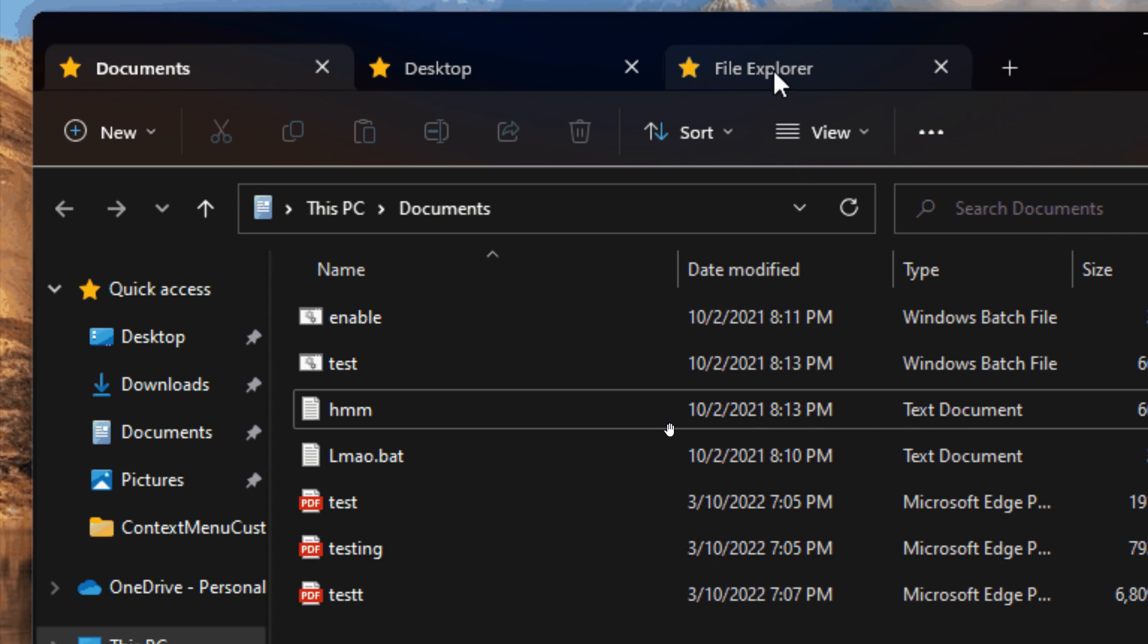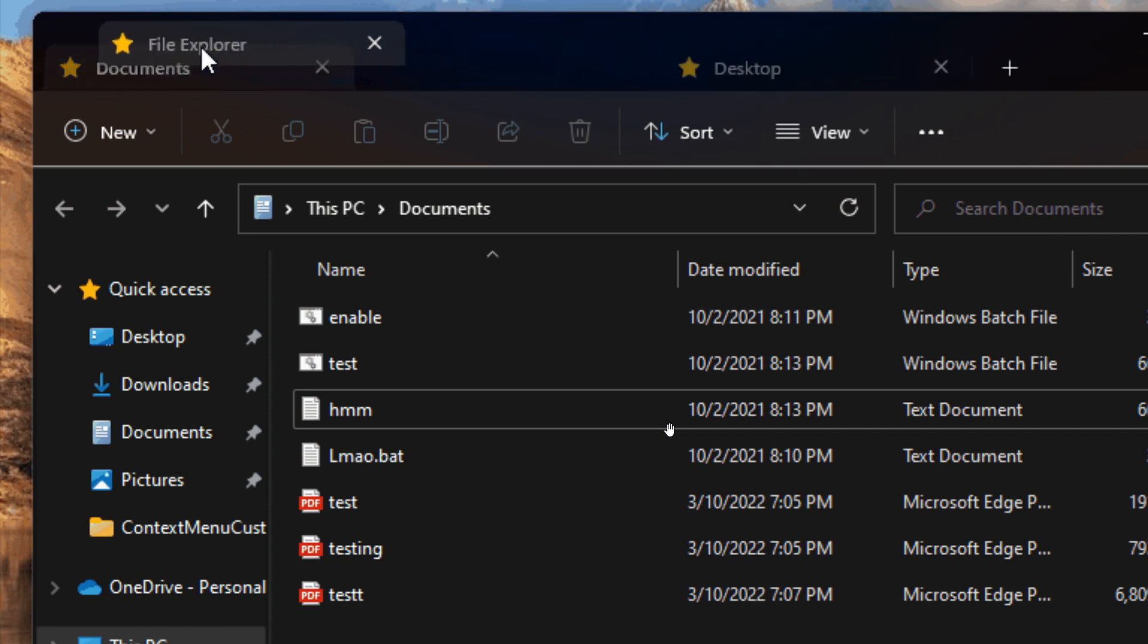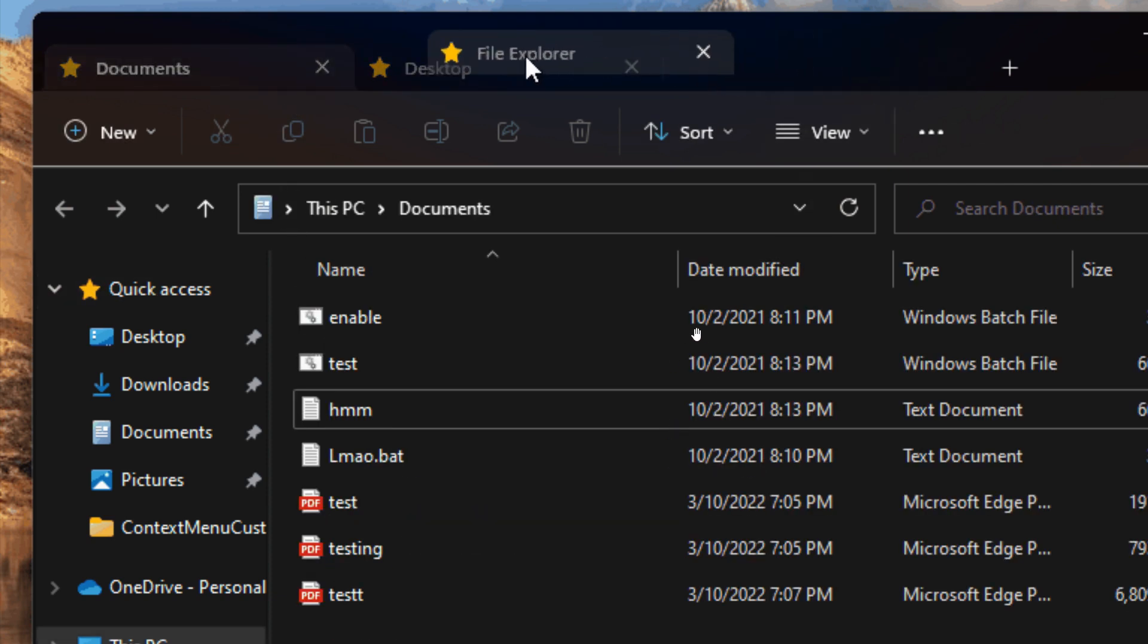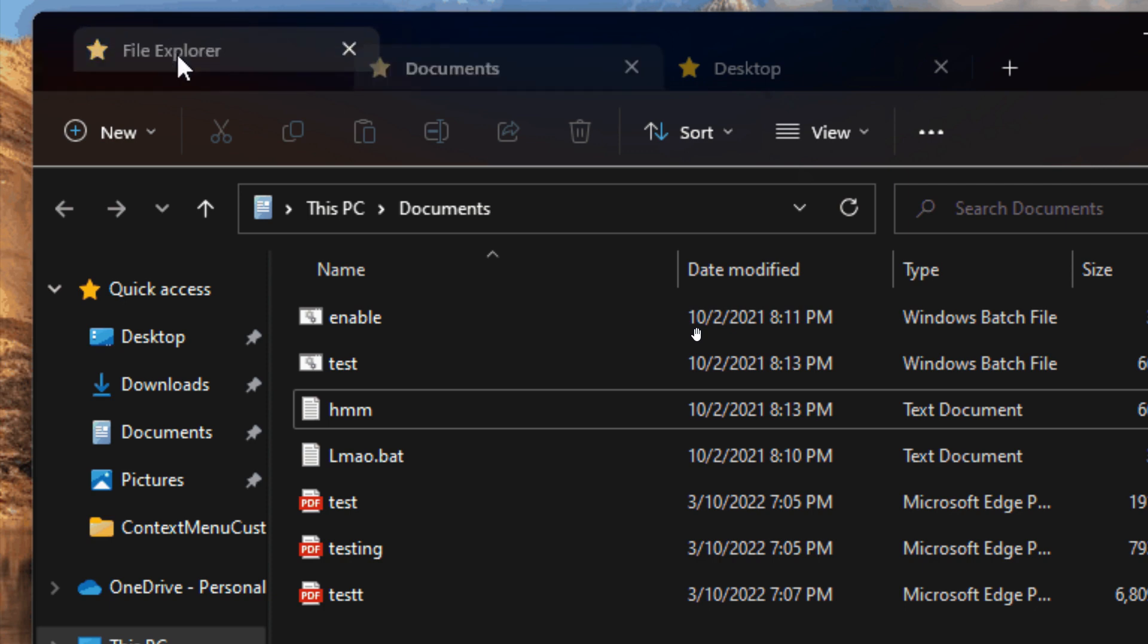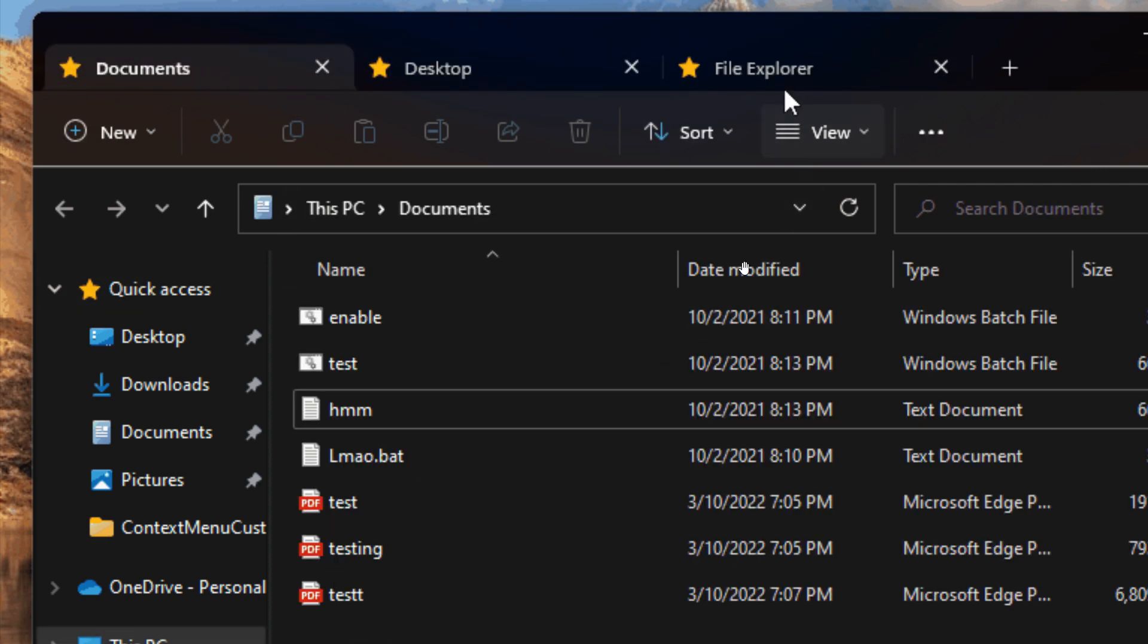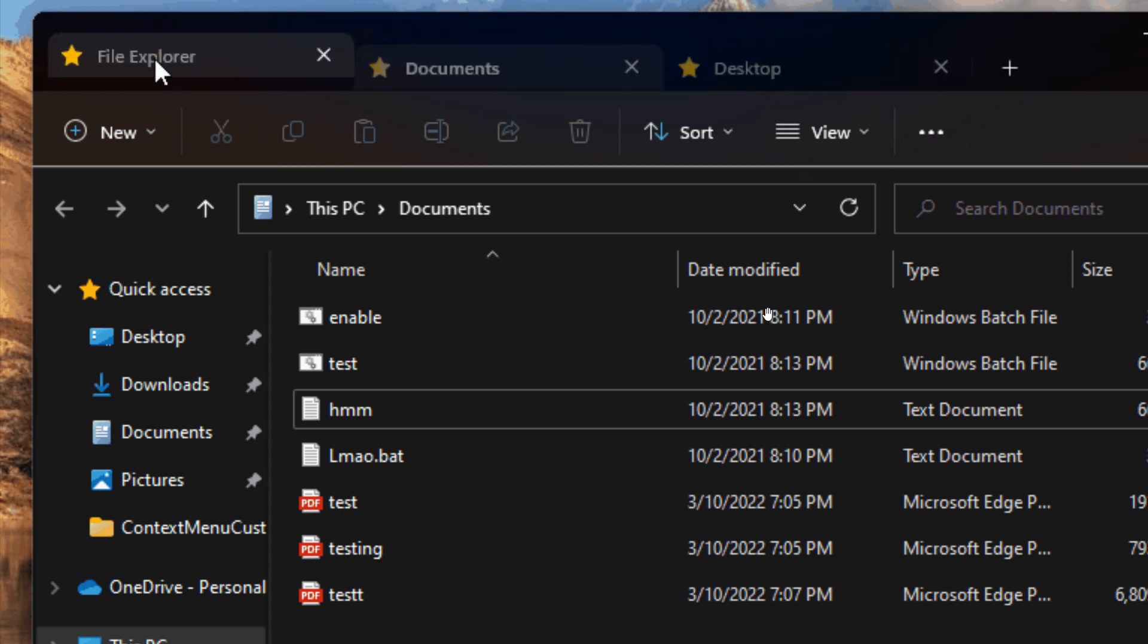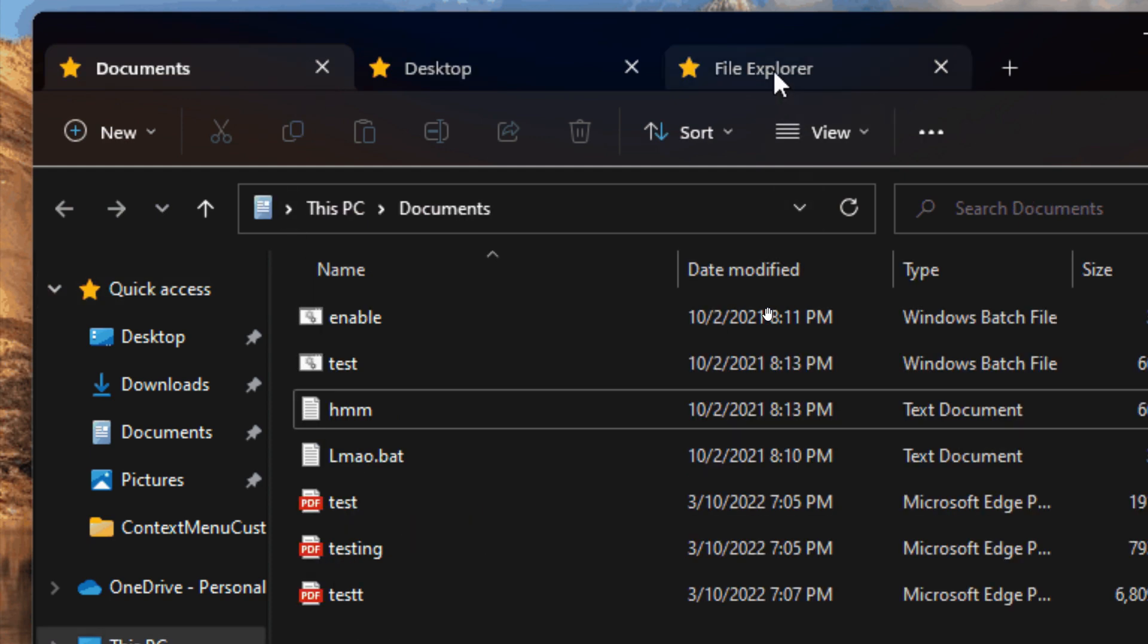Microsoft has said now that they are enabling tabs in File Explorer in their internal builds, which means that in the near future that will roll out to the Windows 11 Insider program for testing. Because of that, there's a good chance this will be rolling out to the general public sometime later on this year.